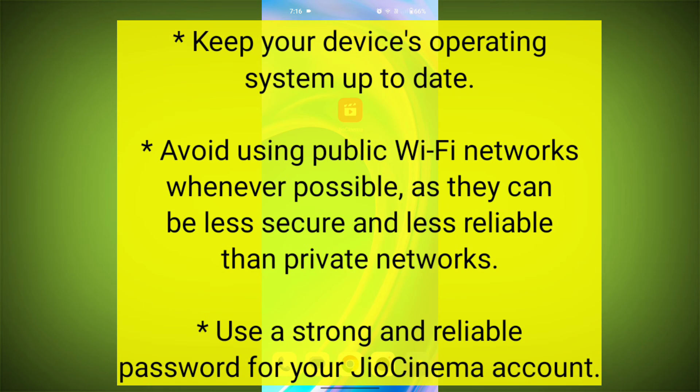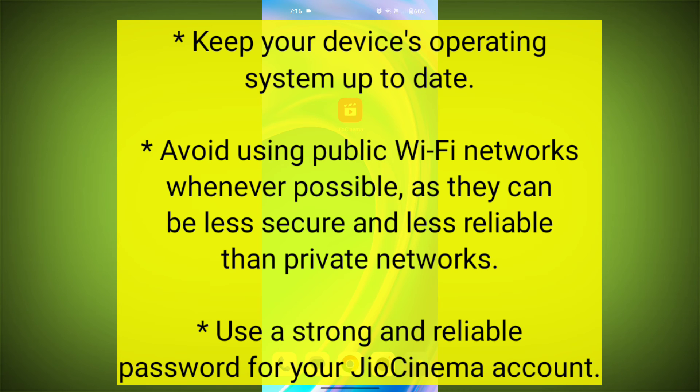Keep your device's operating system up to date. Avoid using public Wi-Fi networks whenever possible, as they can be less secure and less reliable than private networks. Use a strong and reliable password for your JioCinema account.